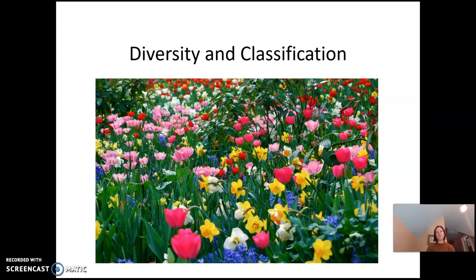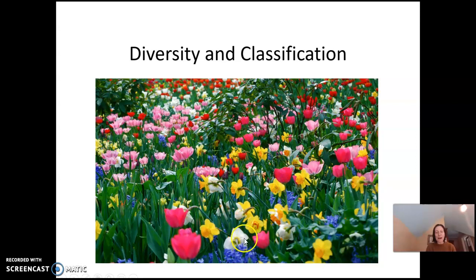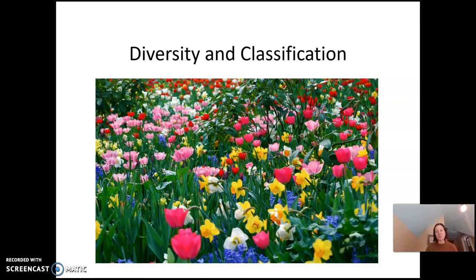Here's a beautiful field of flowers. It's actually not a very diverse field if we get right down to it — there are daffodils, the yellow ones; tulips, the pink ones; and some hyacinths. These are spring flowers, but they are all flowering plants, and not all plants are flowering plants — we'll see that as we go.